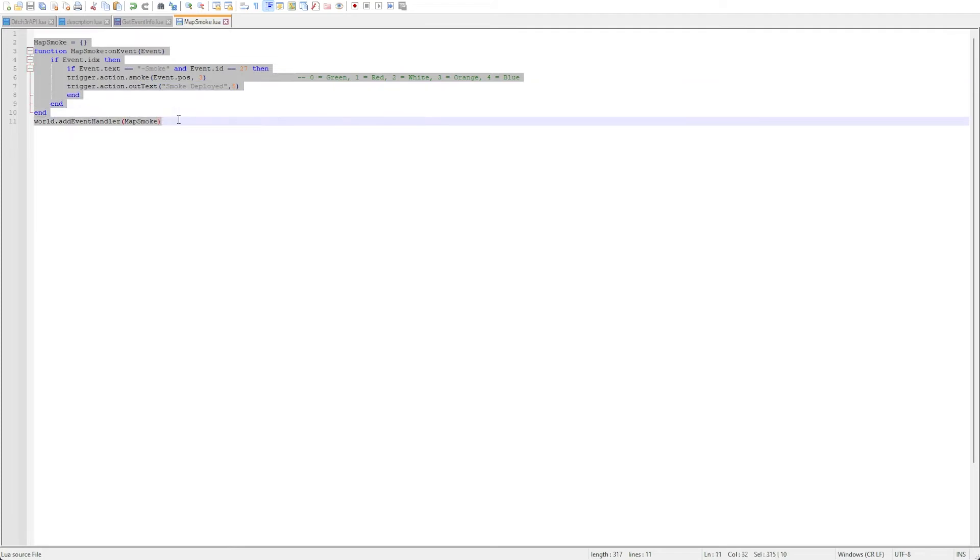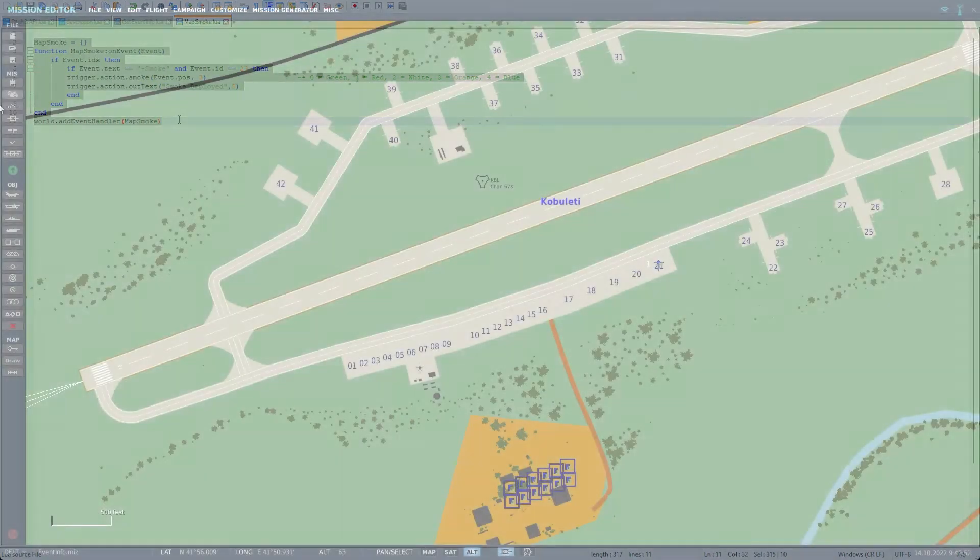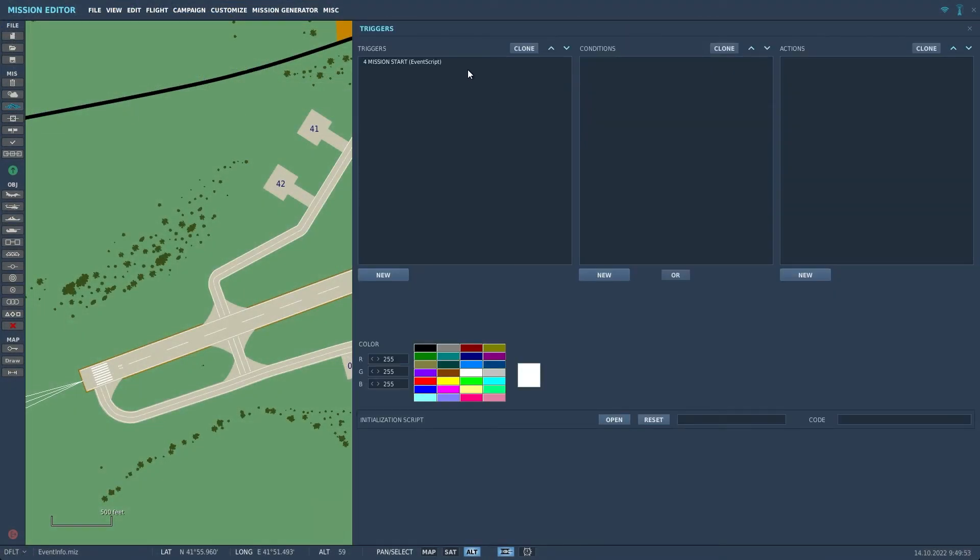Copying this code we can insert it into a mission so that we can see it in action. We'll use a do script action with this new code. Let's run the mission and test it.